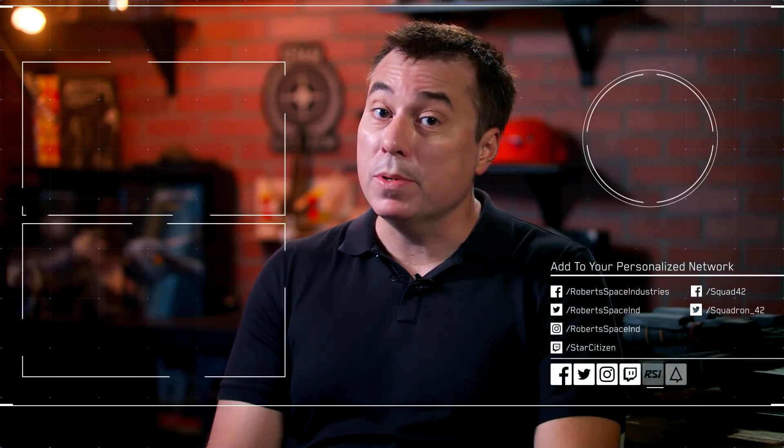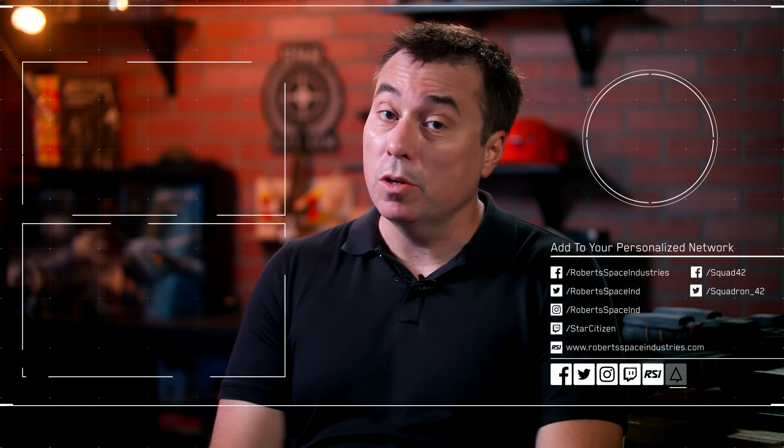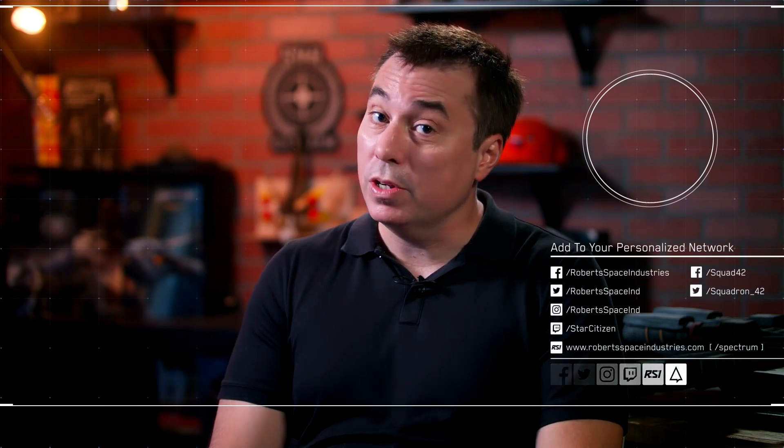Thanks for watching for the latest and greatest in Star Citizen Squadron 42. You can subscribe to our channel or you can check out some of the other shows. And you can also head to our website at www.robertsspaceindustries.com. Thank you very much for watching.